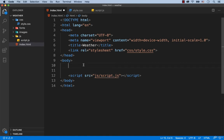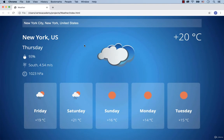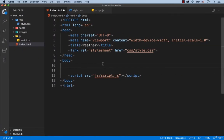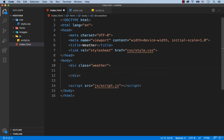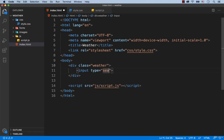Let's take a closer look at the web page. The web page is composed of several elements. The first element is this search box. So we create a div with the class weather. Then we create an input tag inside of this div. This input is for search, that's why we specify that its type is search. Let's also add a class called weather search.